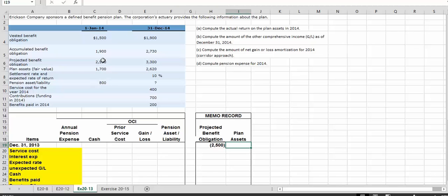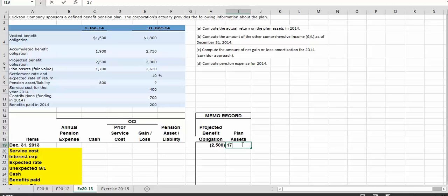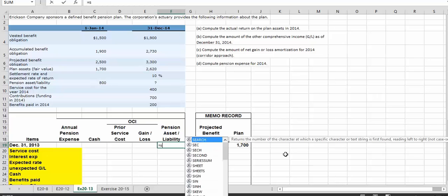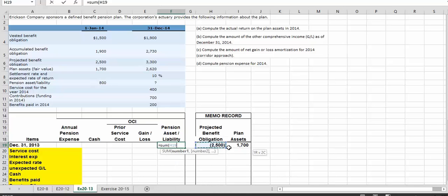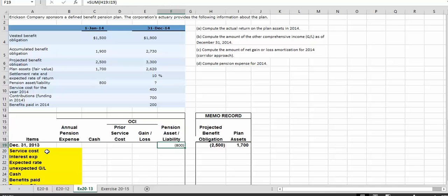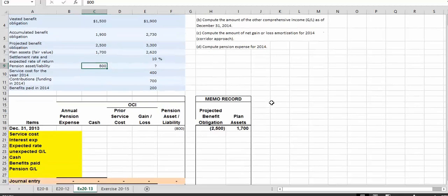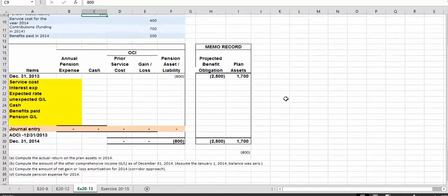Our plan assets is $1,700. Our beginning balance of the liability is going to be the difference between the two. If we sum the positive and the negative number, we get the difference, which is $800. It's a credit balance, which implies that it's a liability — exactly $800. We have some ending balances and some other information, so let's plug in what we have and see what we can come up with.